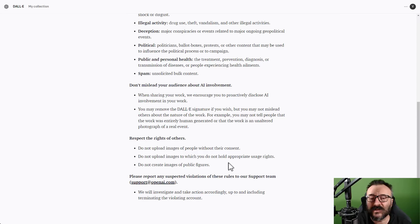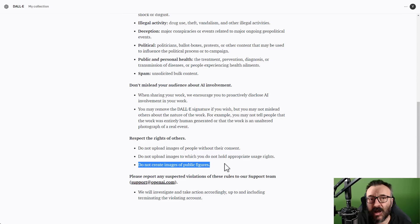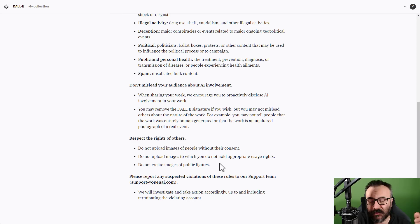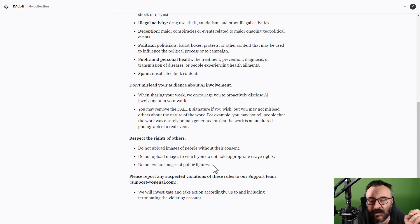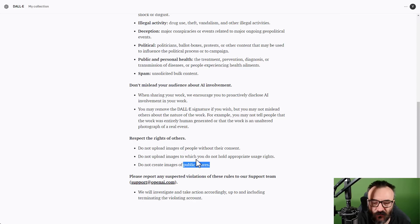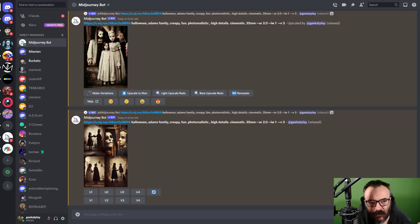DALL-E is the only platform putting those restrictions explicitly, though others do have policies too. Interestingly, their restriction says 'public figures,' but they should say 'celebrities,' because celebrities' faces are often copyrighted — that's how actors make their money. You are legally allowed to use images of presidents and other public figures for comics, parodies, and so on. So let's start.